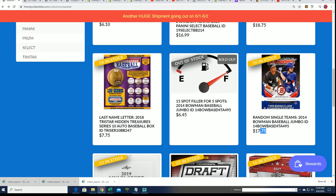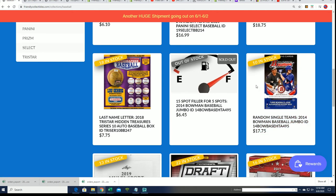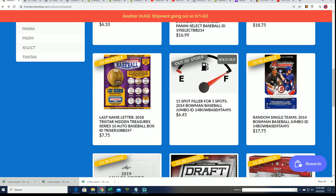We're really close now to ripping into our box break. That's our filler. Be looking for the box break to be coming up here really soon. Good luck everybody at 2014 Bowman baseball.